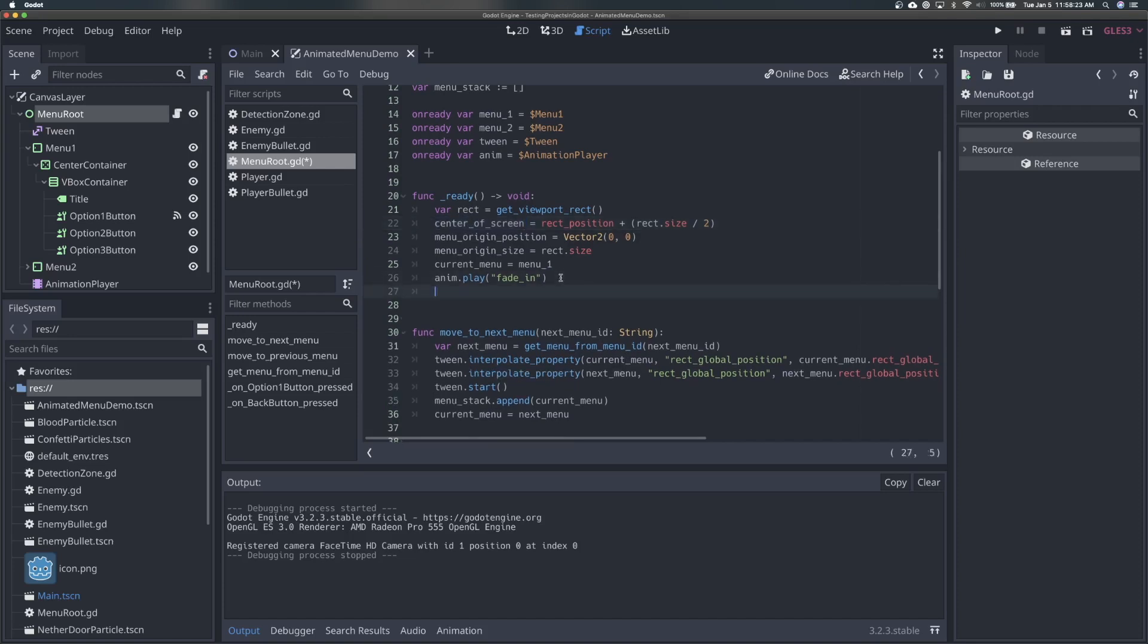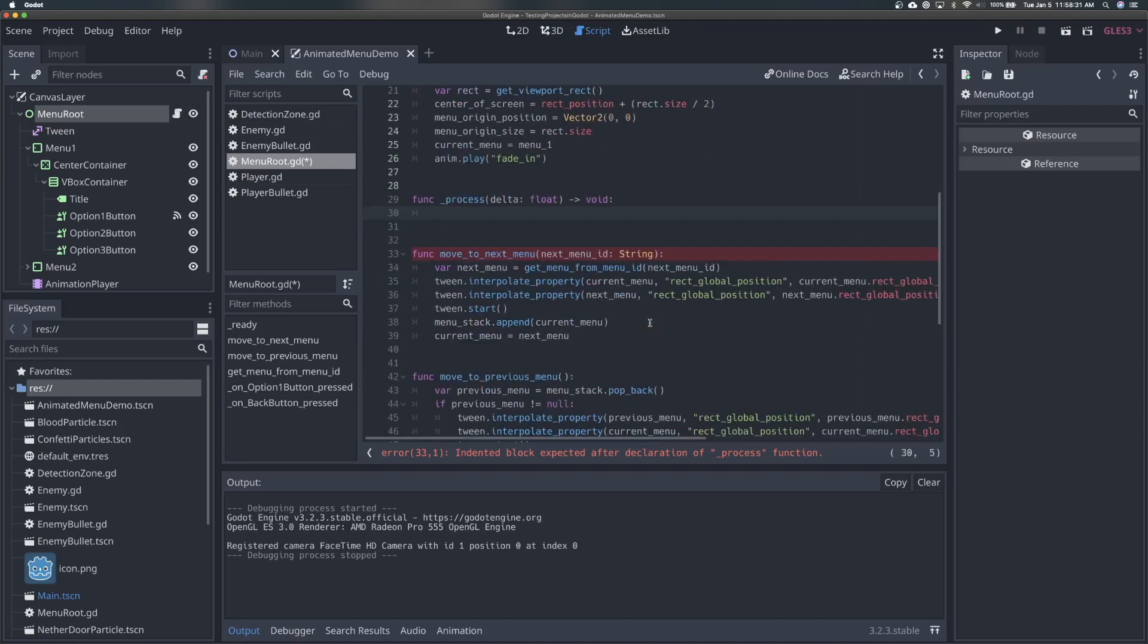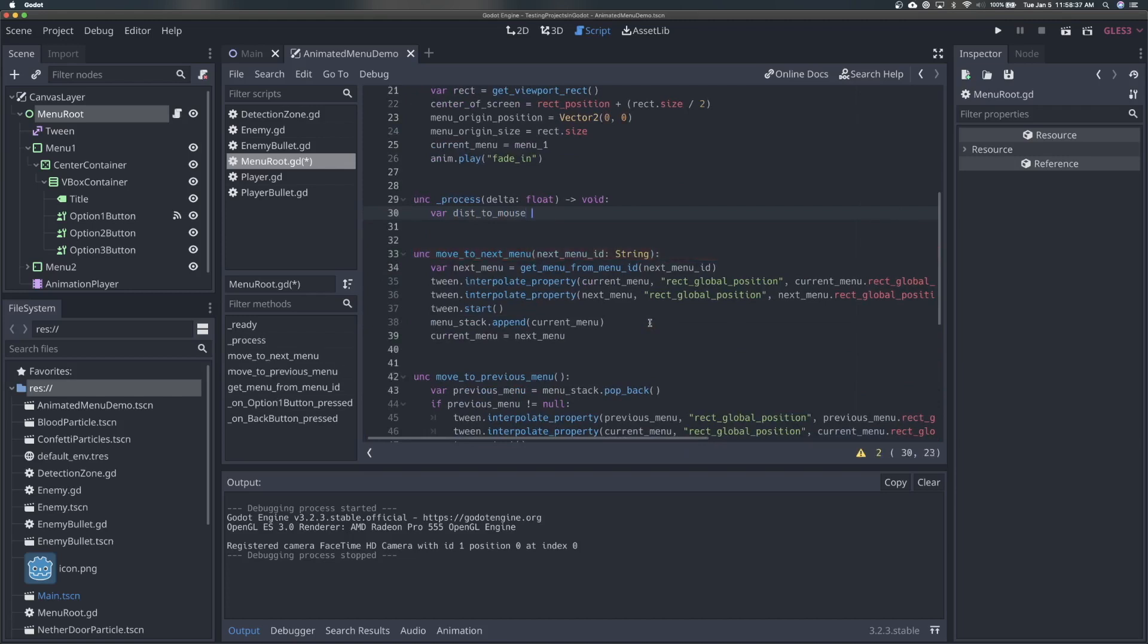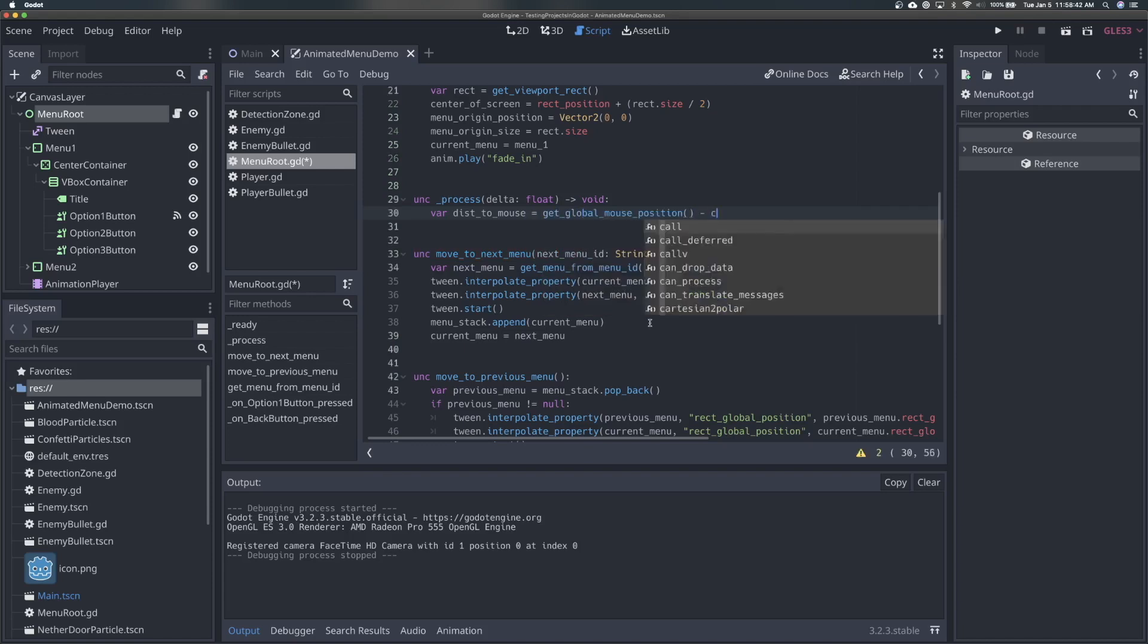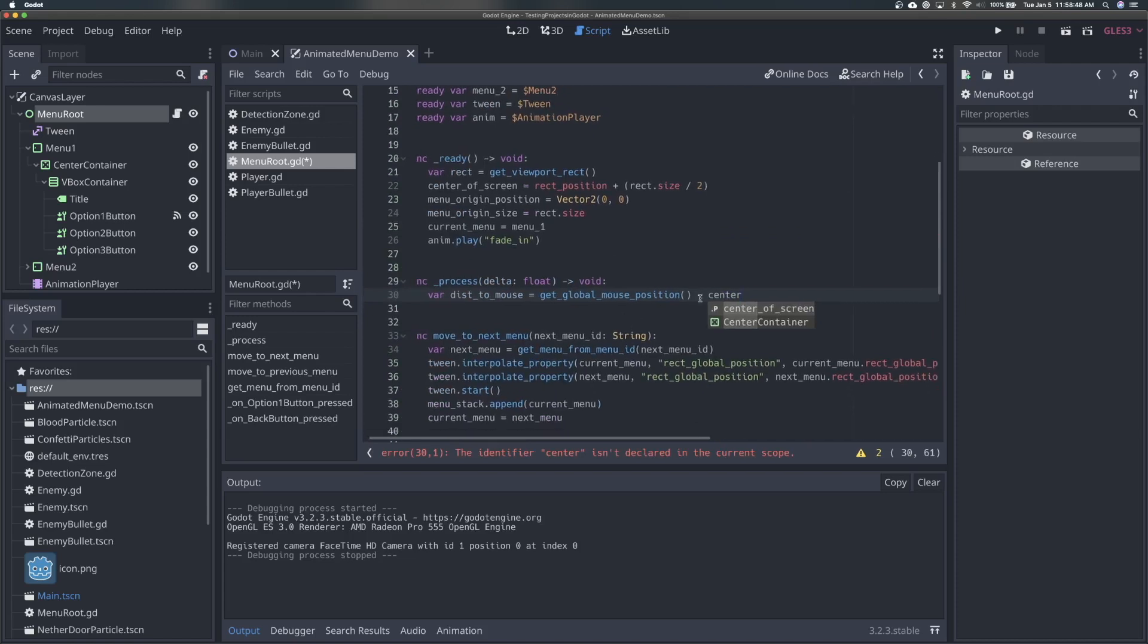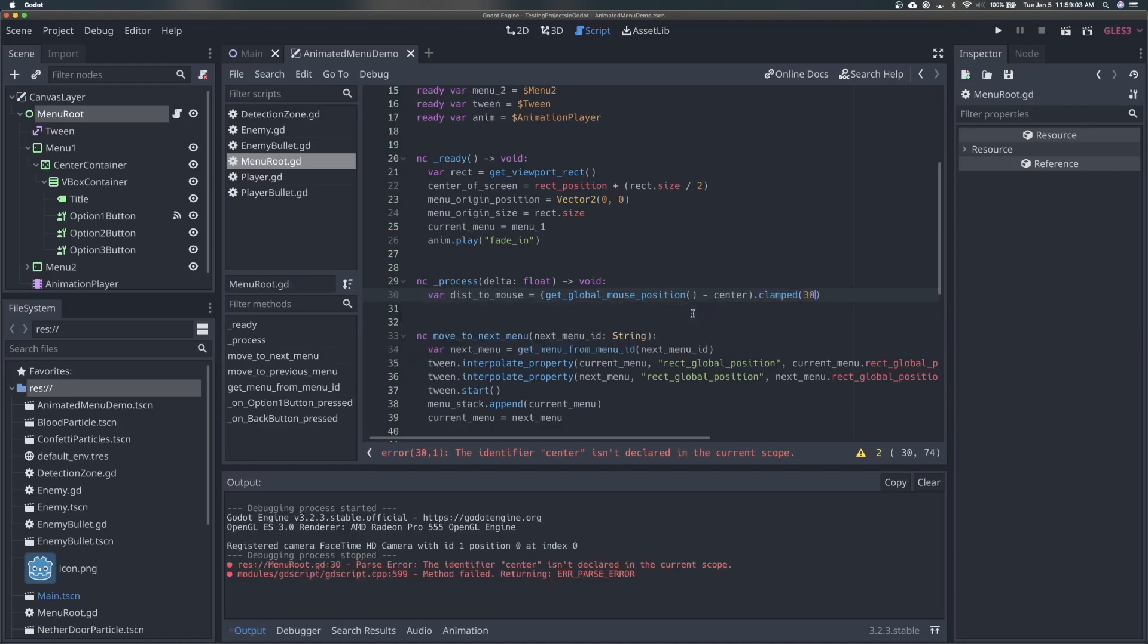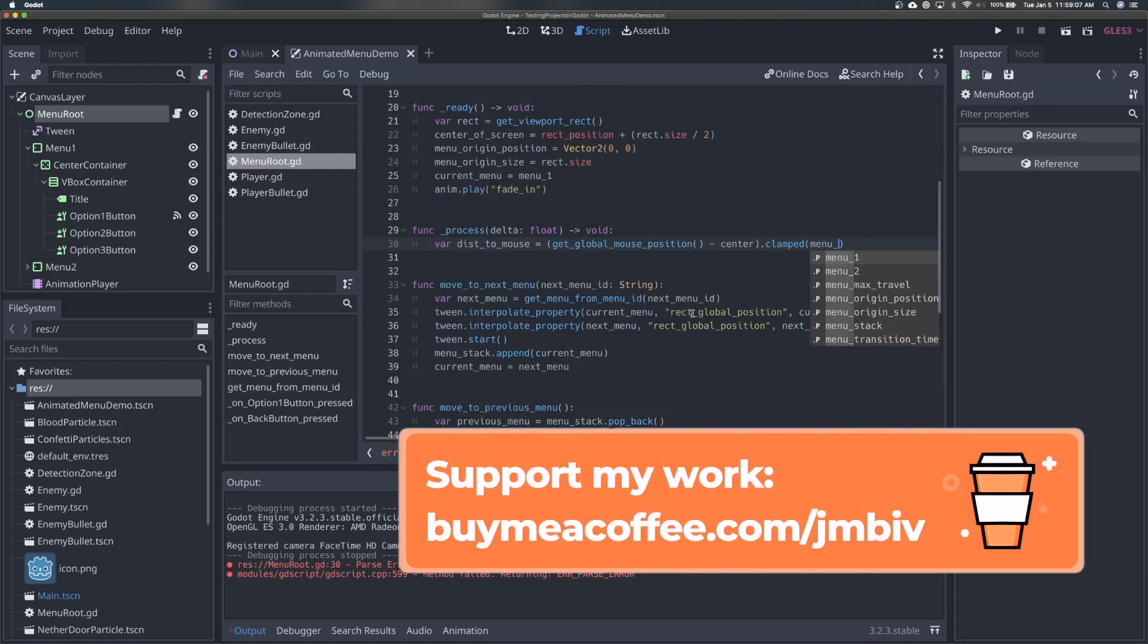So now what we're going to do is add a process function, because we want this to update or change with every frame. So what we're going to do is basically say var dist to mouse, so the distance to the mouse, and this is going to be, we'll say, get global mouse position minus center. So what this is going to do is it's going to get our global mouse position, and then find the distance from that to the center. And then we want to clamp this with our max distance. So we never whatever this distance actually is, we want it to be clamped by 30. Or, not just 30, but our menu max travel. So we'll clamp it by our menu max travel.